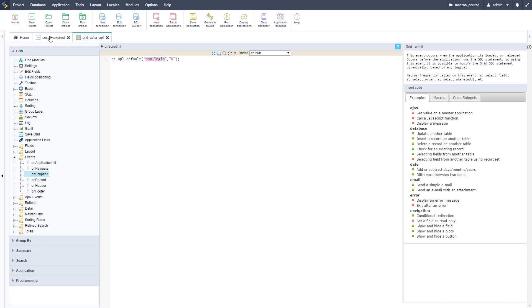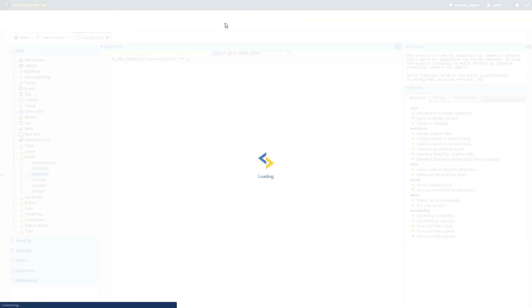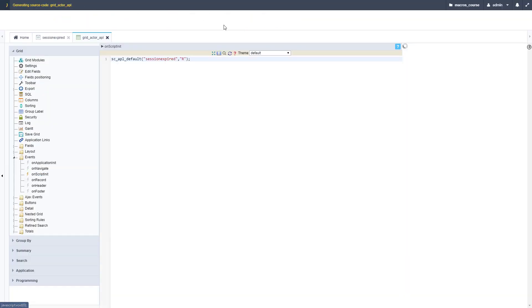Session_expired all one word is how I named that application, type that in like so, and that should be good to go. When we run this, our session will be expired if we delete it.